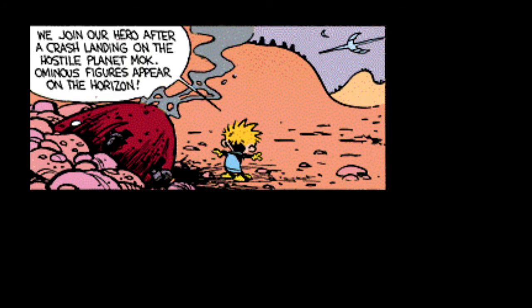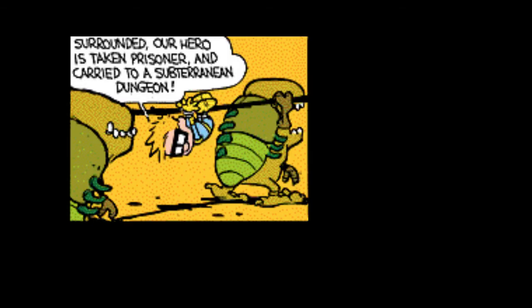Spaceman Spiff is hit. He aims for Planet Mok, hoping to find a reputable body shop. We join our hero after a crash landing on the hostile planet Mok. Ominous figures appear on the horizon. The daring Spaceman Spiff lays waste with his death-raised orchard. But he is hopelessly outnumbered. Surrounded, our hero is taken prisoner and carried to a subterranean dungeon.